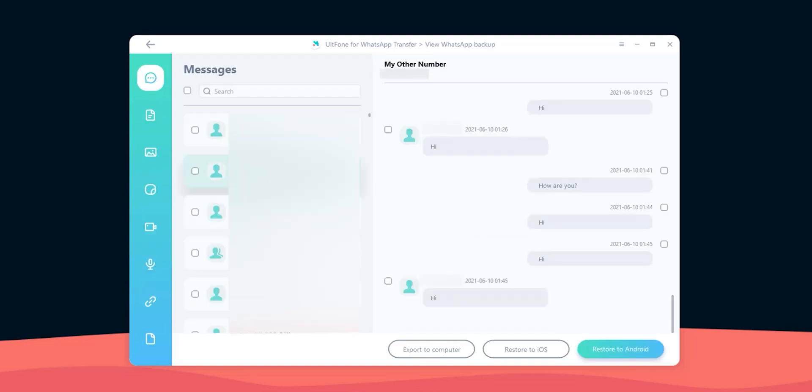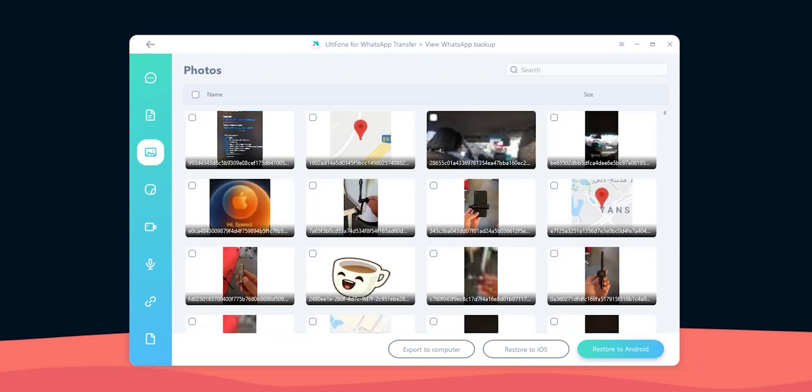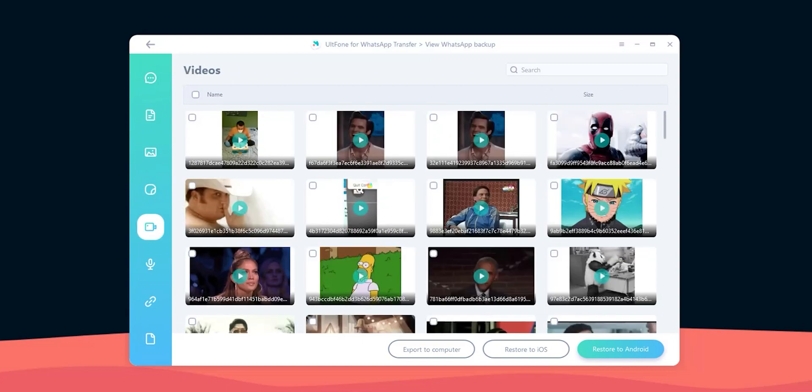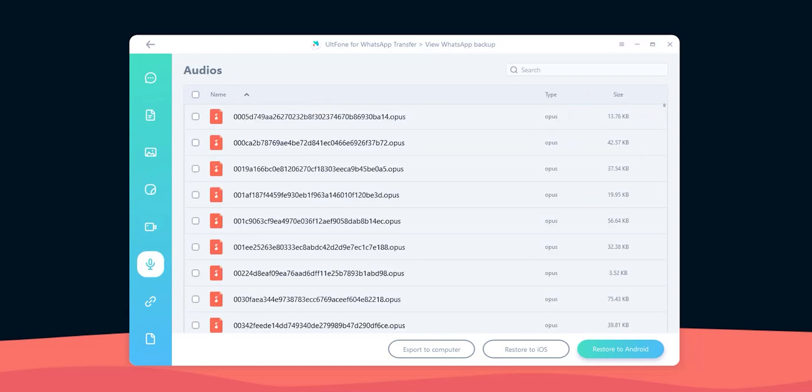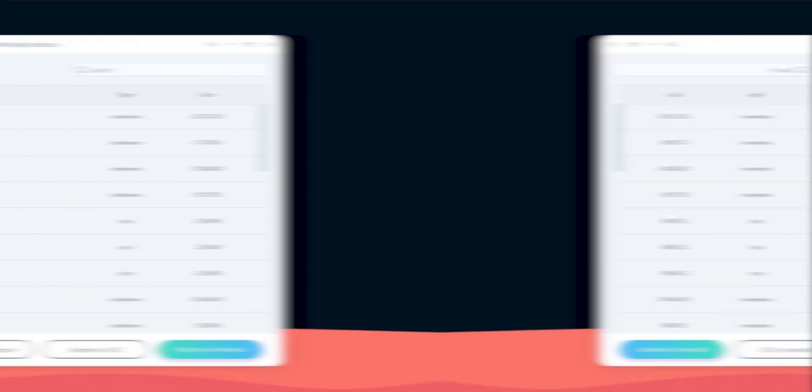Here you will be able to see all your messages, the documents, photos, stickers, videos, voice messages, links, and other files.